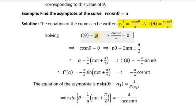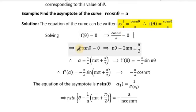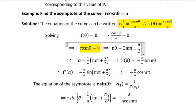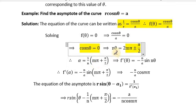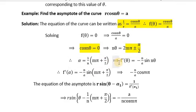Now put f(θ) = 0. This implies cos(nθ)/a = 0, which means cos(nθ) = 0. When cos(nθ) = 0, this implies nθ = 2mπ ± π/2. Therefore, α = (1/n)·(mπ ± π/2).